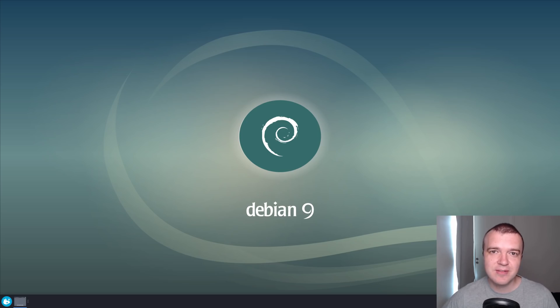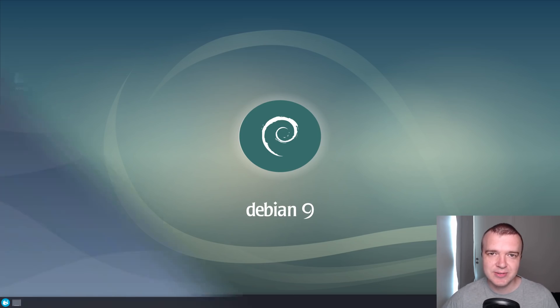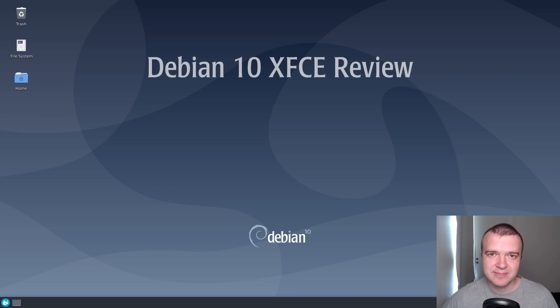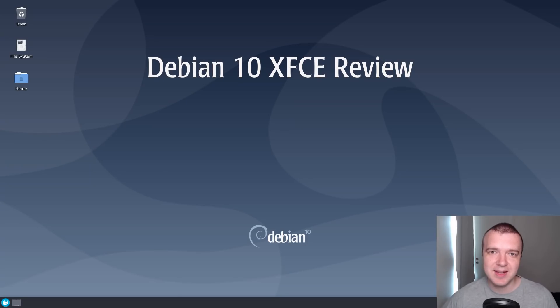Debian 9 XFCE was my favorite XFCE distro. Does Debian 10 XFCE also stay in first place? You will find out in this Debian 10 XFCE review.